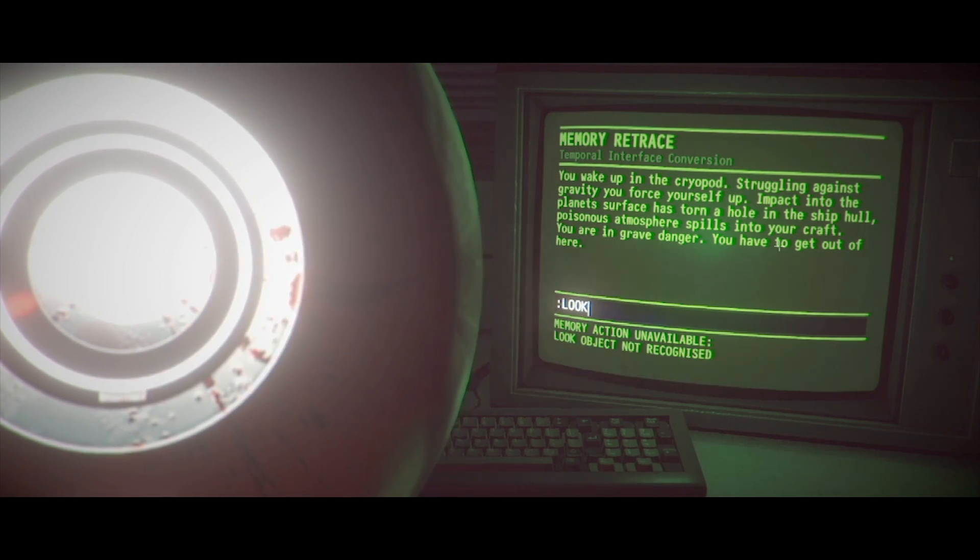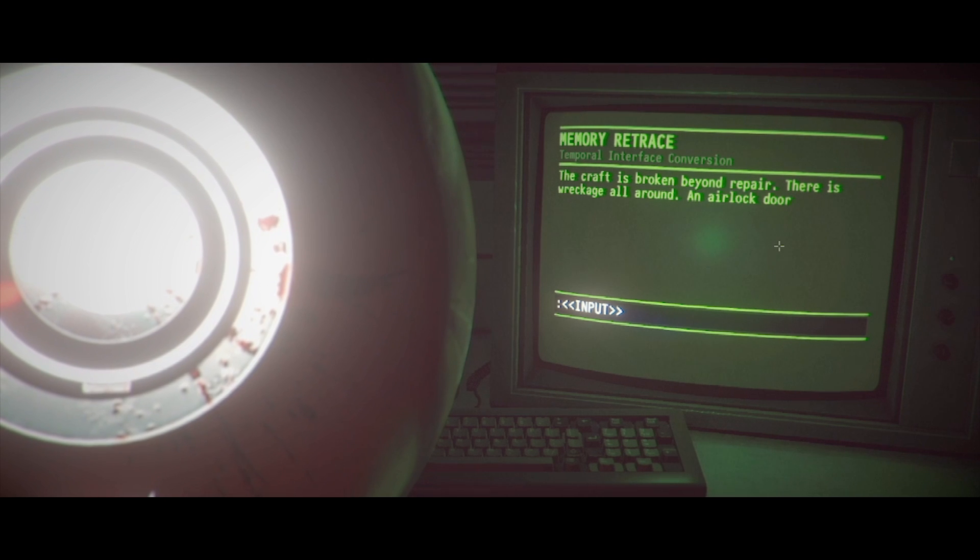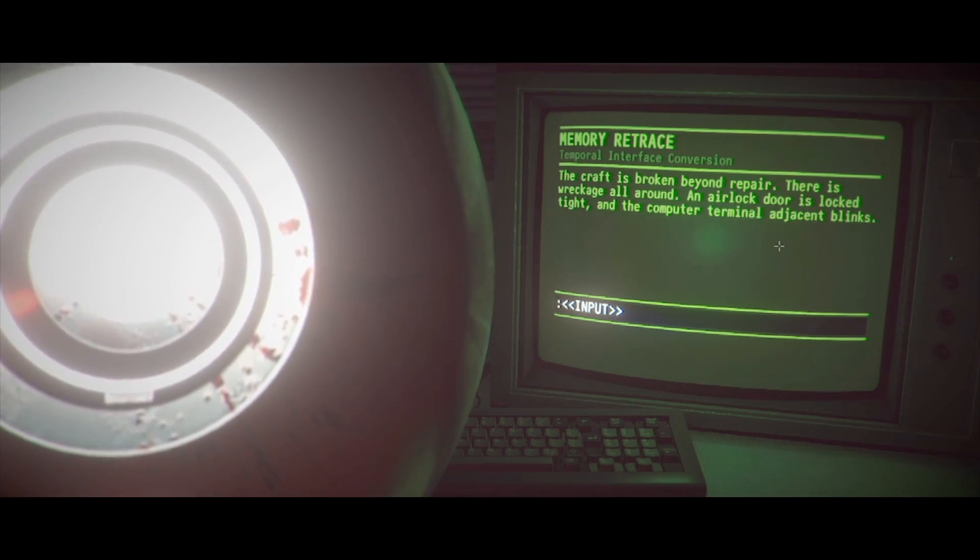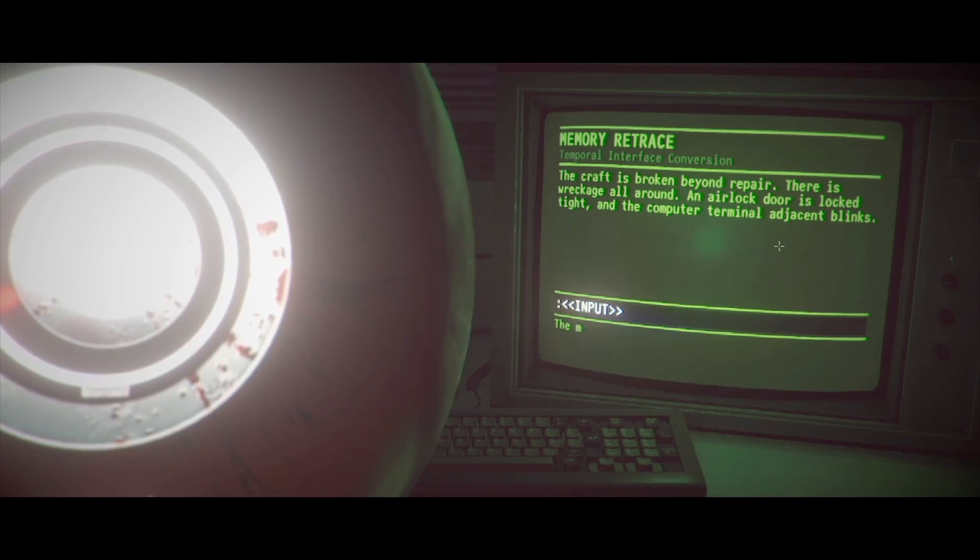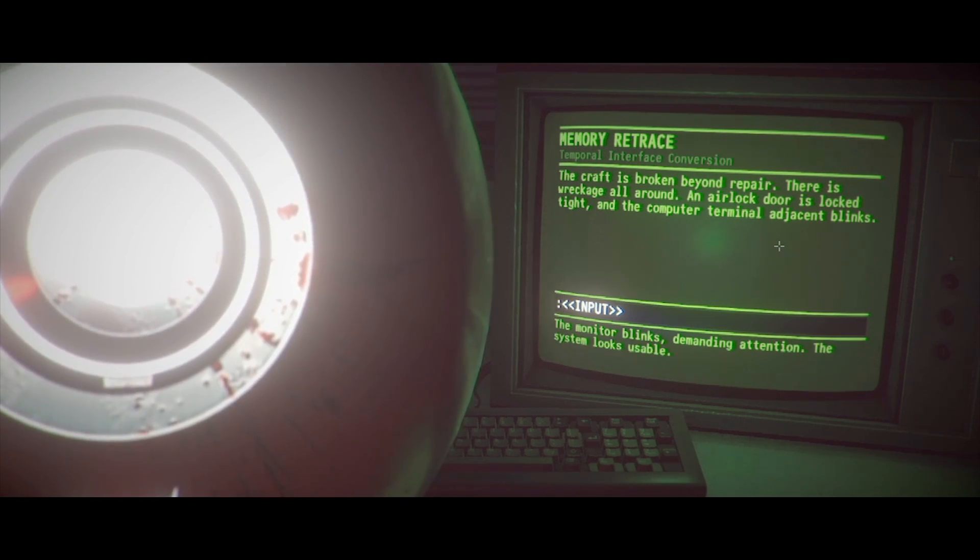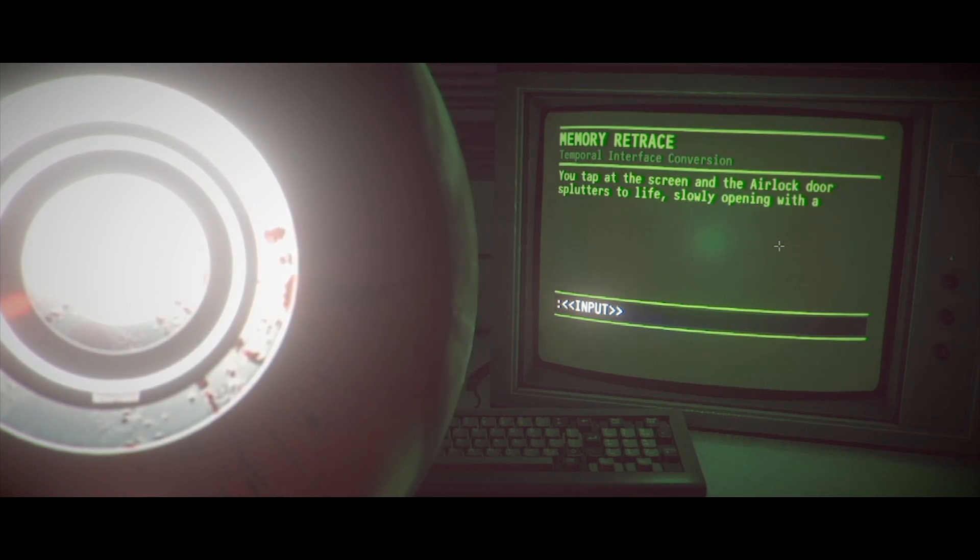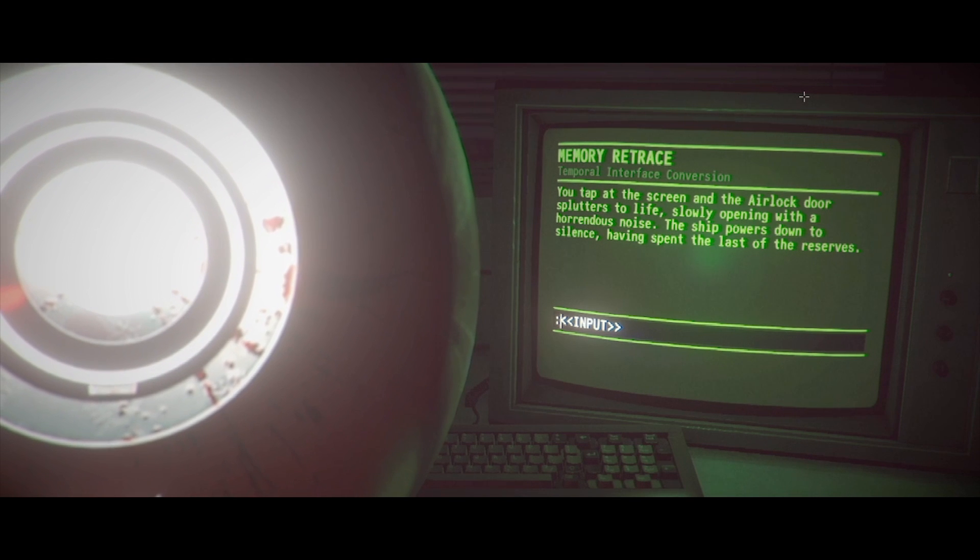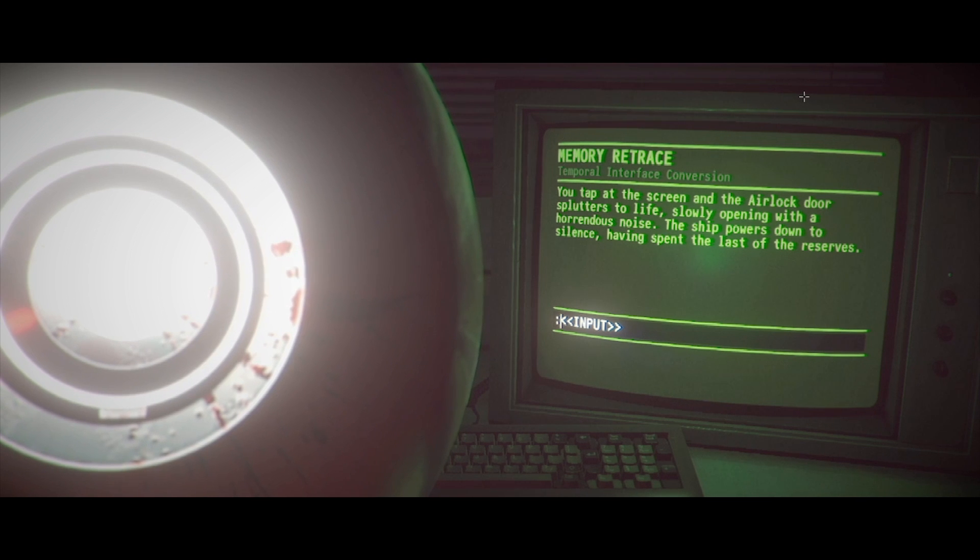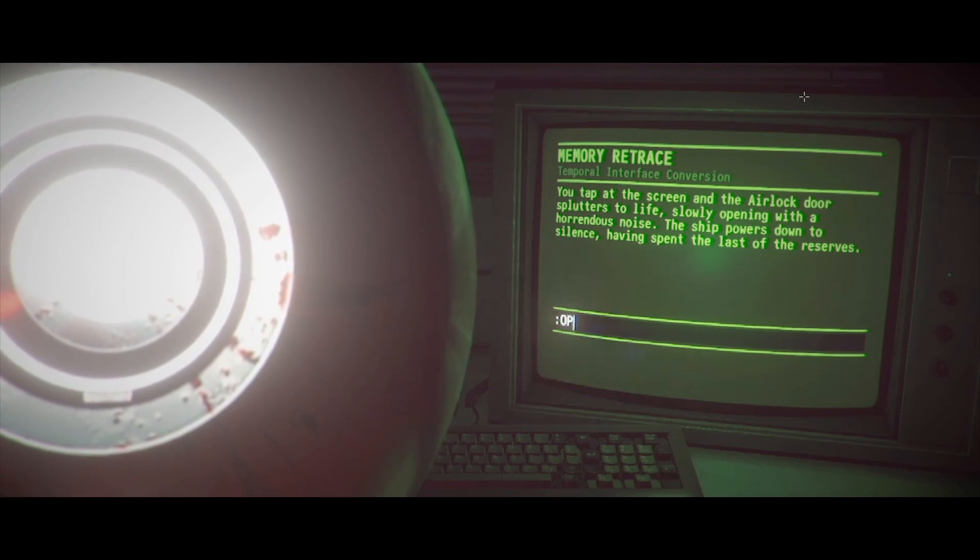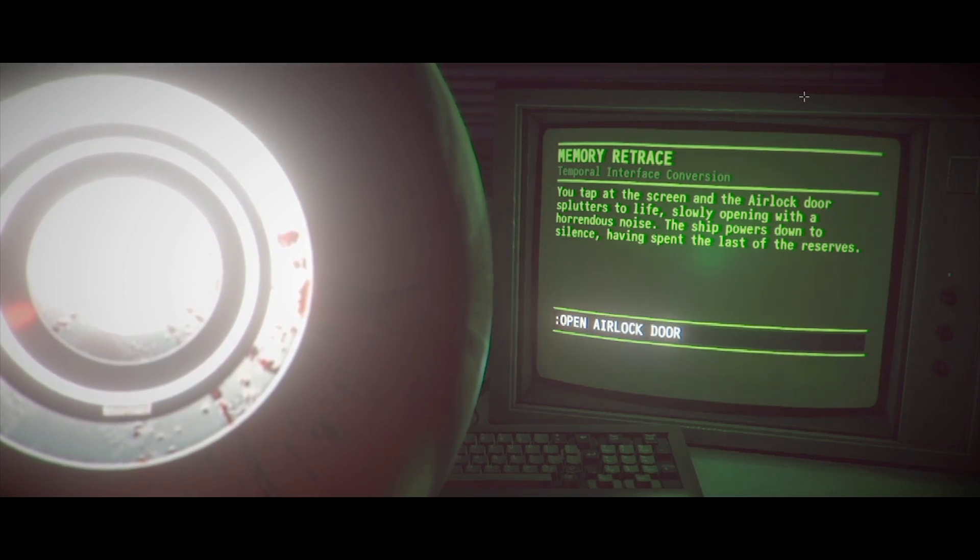What the fuck? What is this? Okay. You wake up in the cryopod struggling against the gravity. You force yourself up. Impact into the planet's surface has torn a hole. Use the computer. Work your way through. Impact into the planet's surface has torn a hole into the spaceship's hull. In the ship hull. Poisonous atmosphere spills into your craft. You're in grave danger. You have to get out of here. Okay. God damn it. The couch is broken beyond repair.